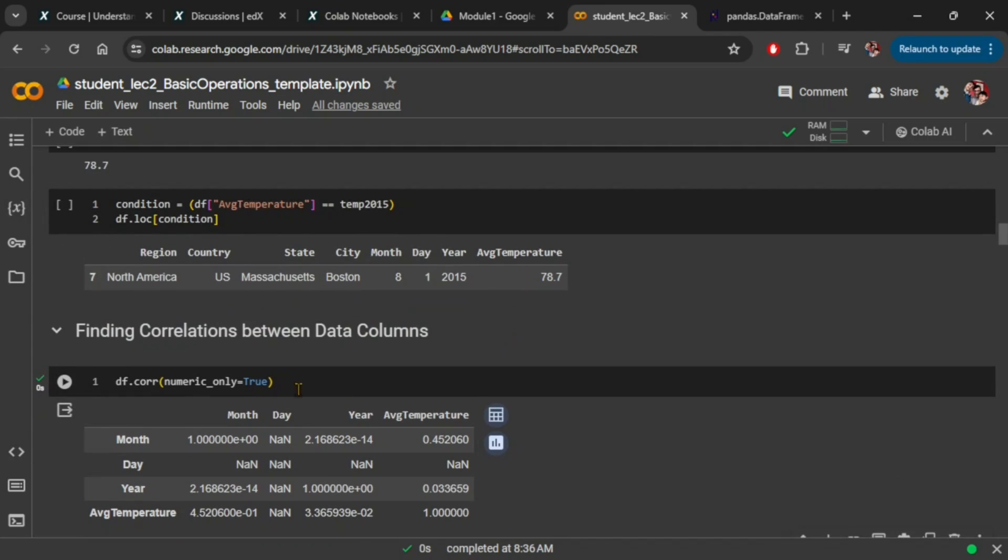So when we set numeric_only equals to true, the default value of false is now overwritten to be true, meaning that now the command will only consider columns that have integer, float, or boolean data types.